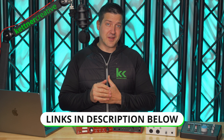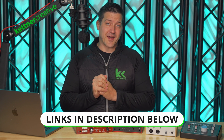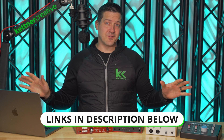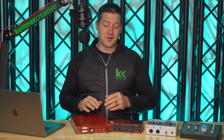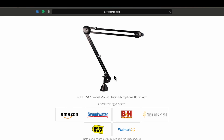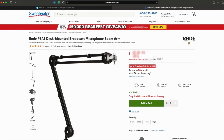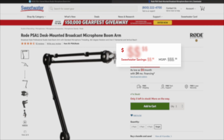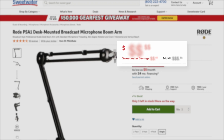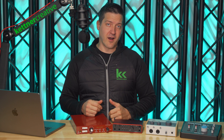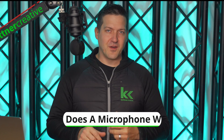If you are looking for pricing or specs for anything that you see in this video, we have links down in the description below where you can find everything from a variety of online retailers to make sure you are getting the best price possible.